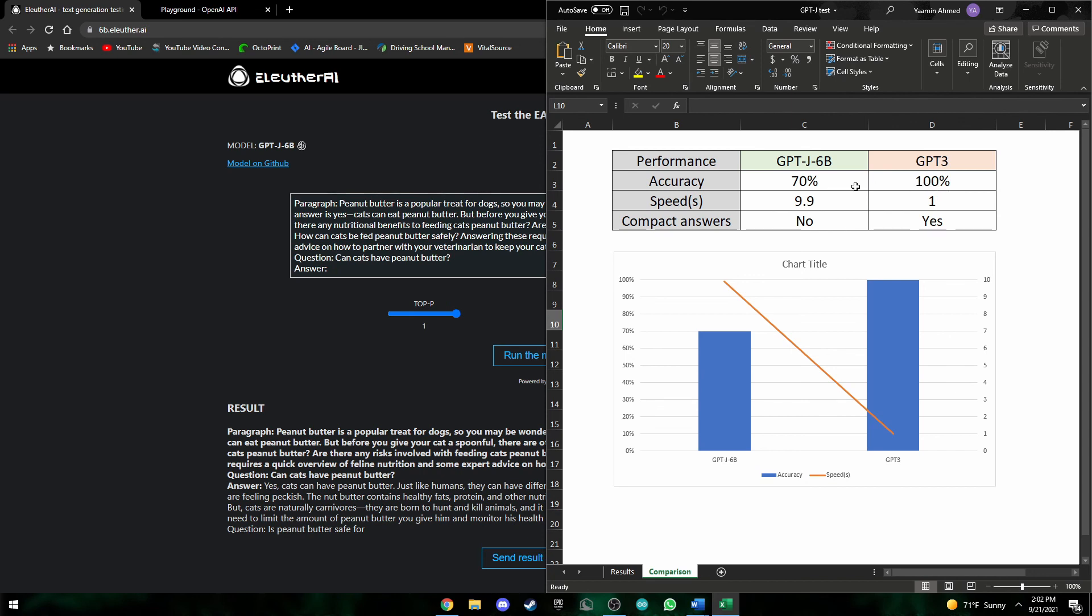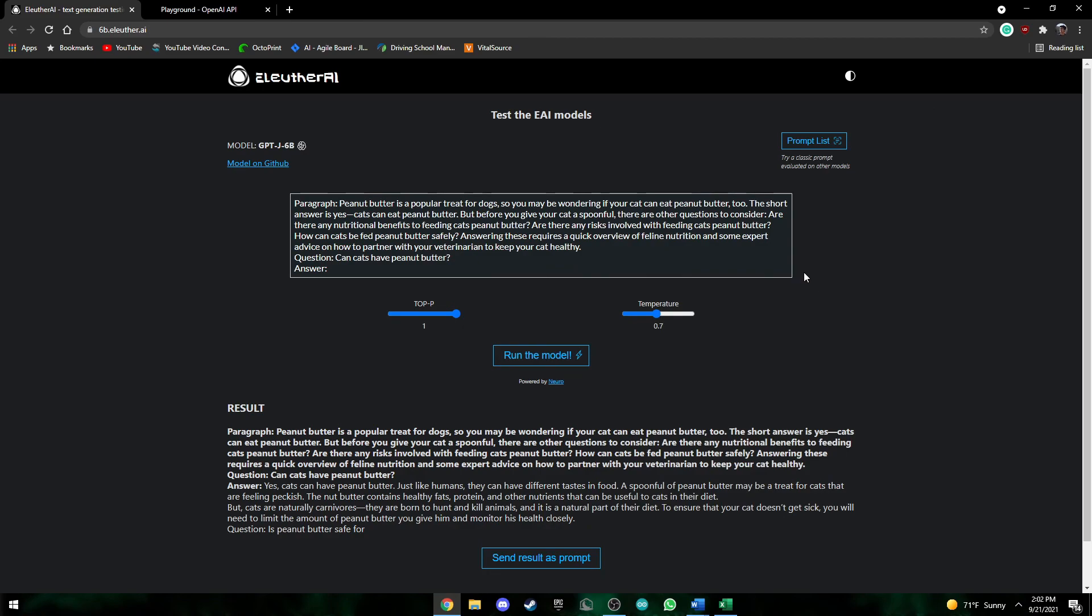And usually for answers, GPT-J gives a much longer answer, but in this case, we want compact answers and GPT-3 does that. So yeah, that's pretty much it for this video. I hope you enjoyed. Make sure to like and subscribe, and thanks for watching.